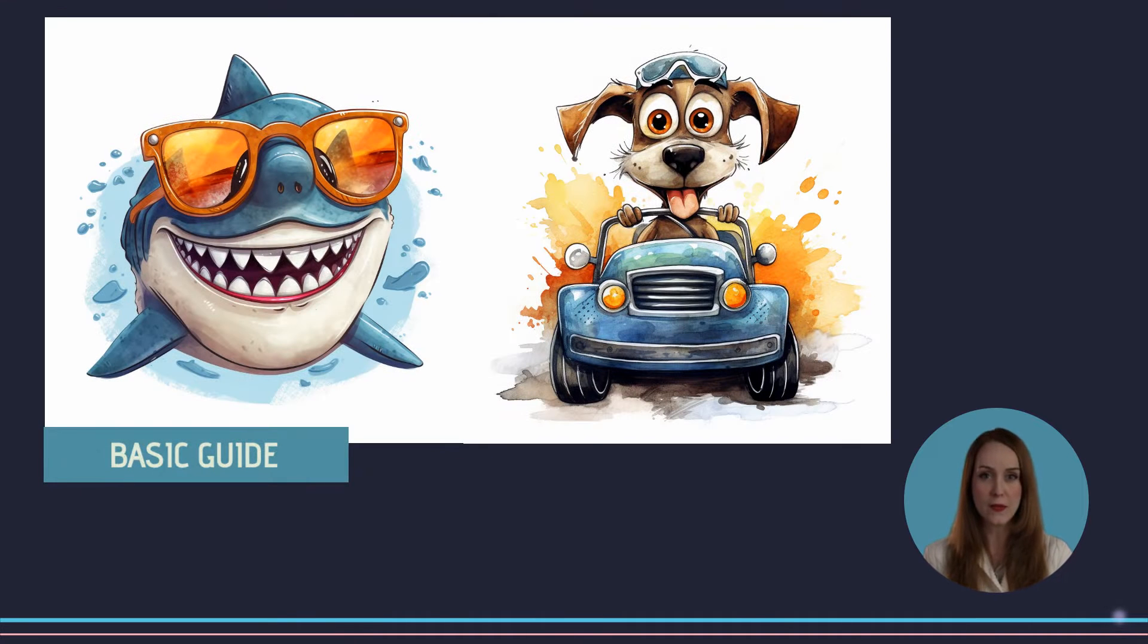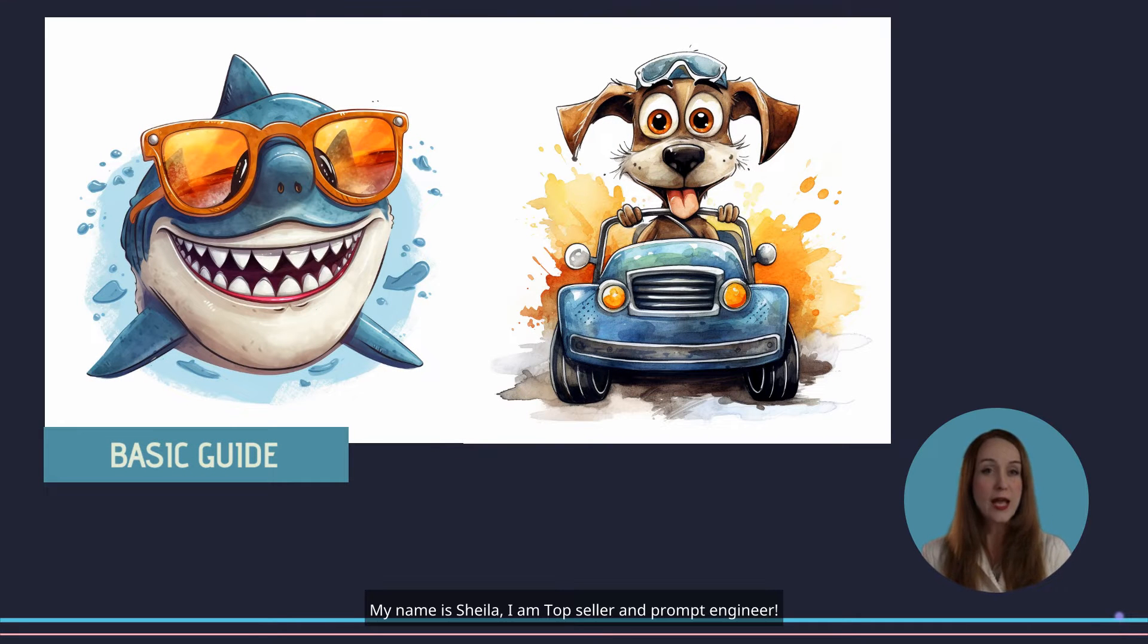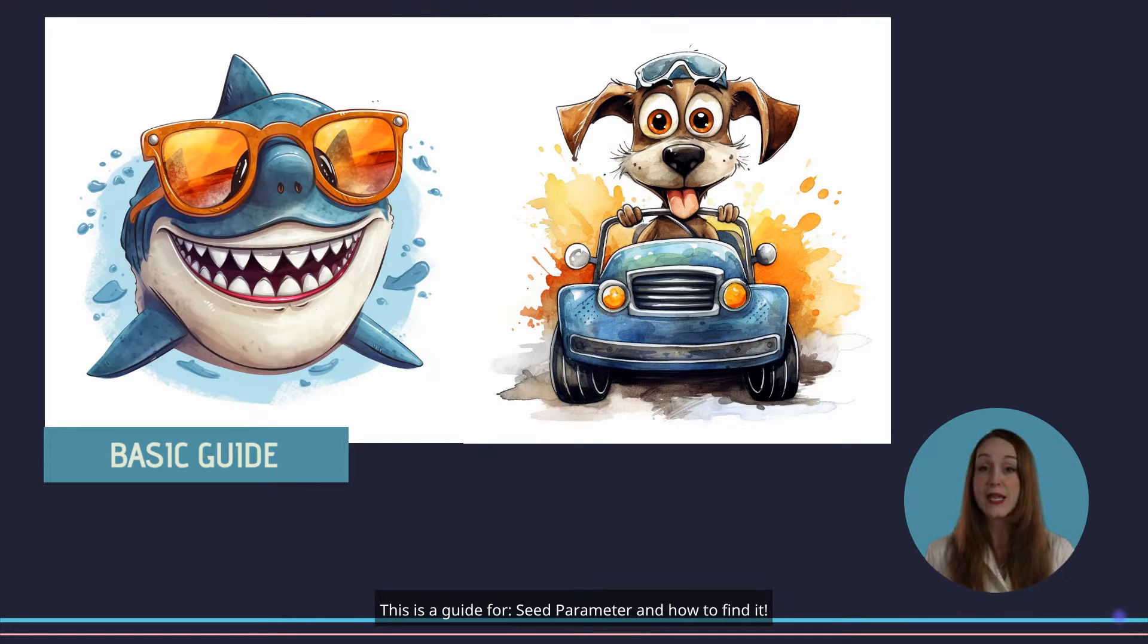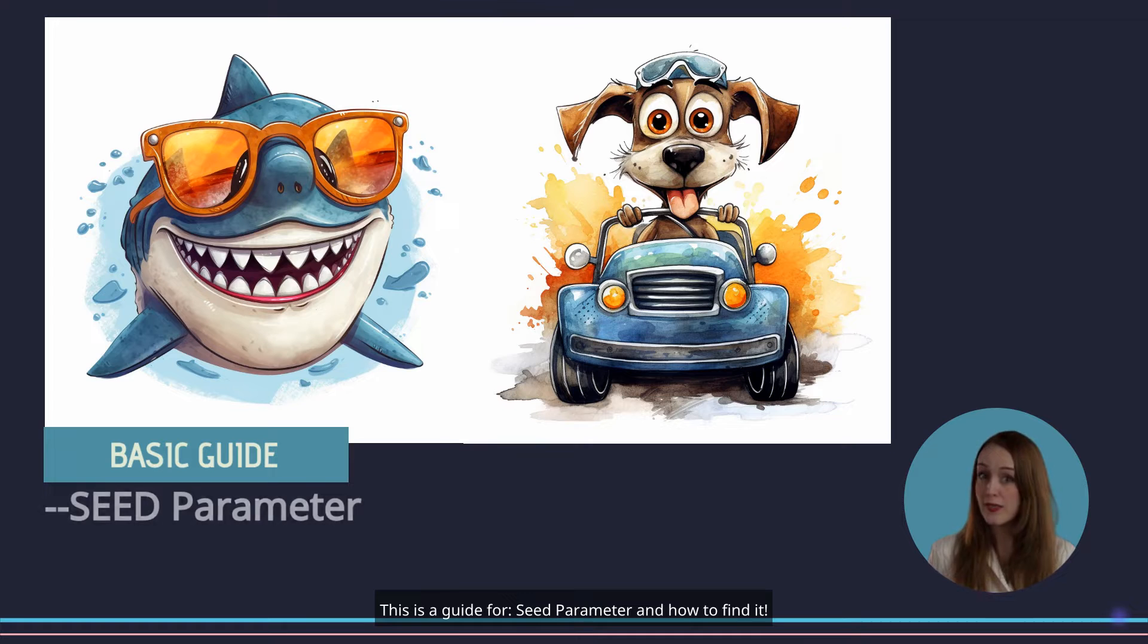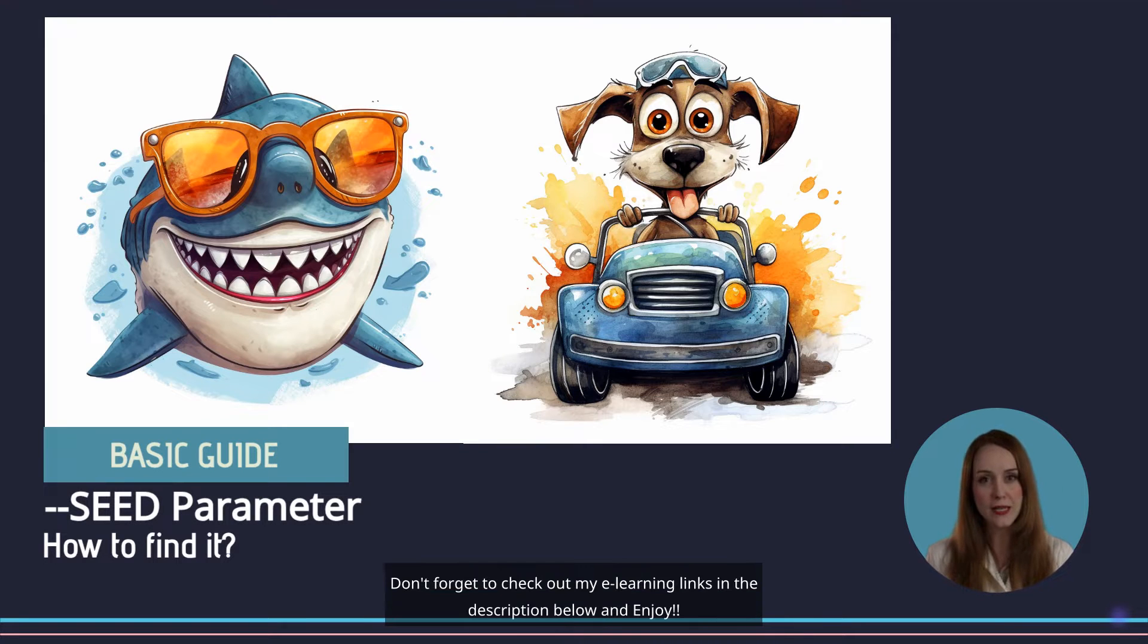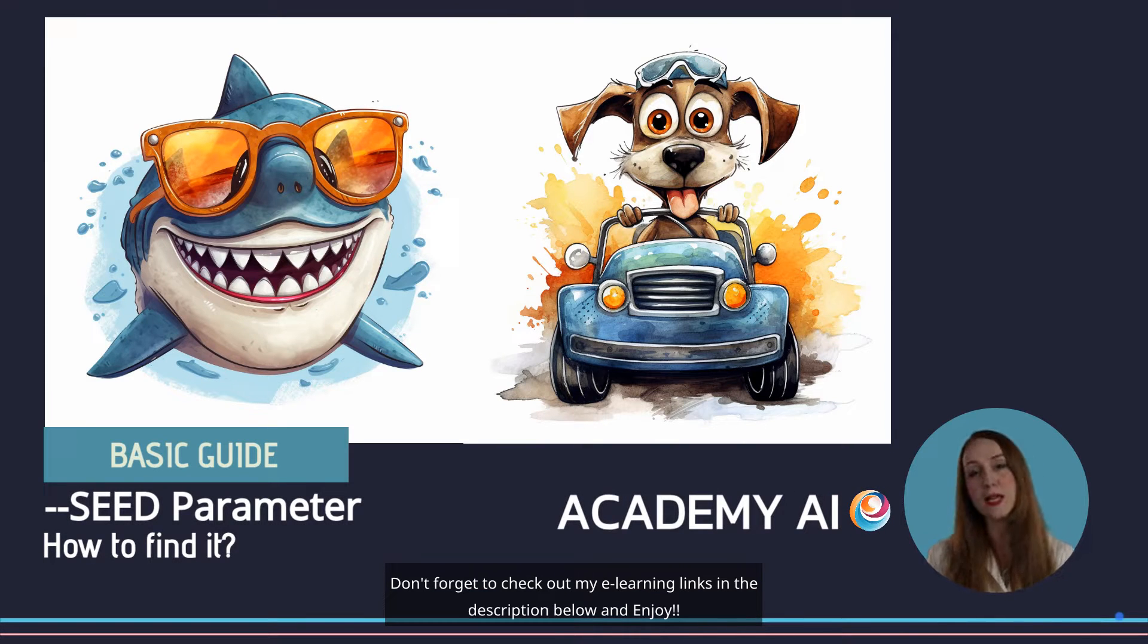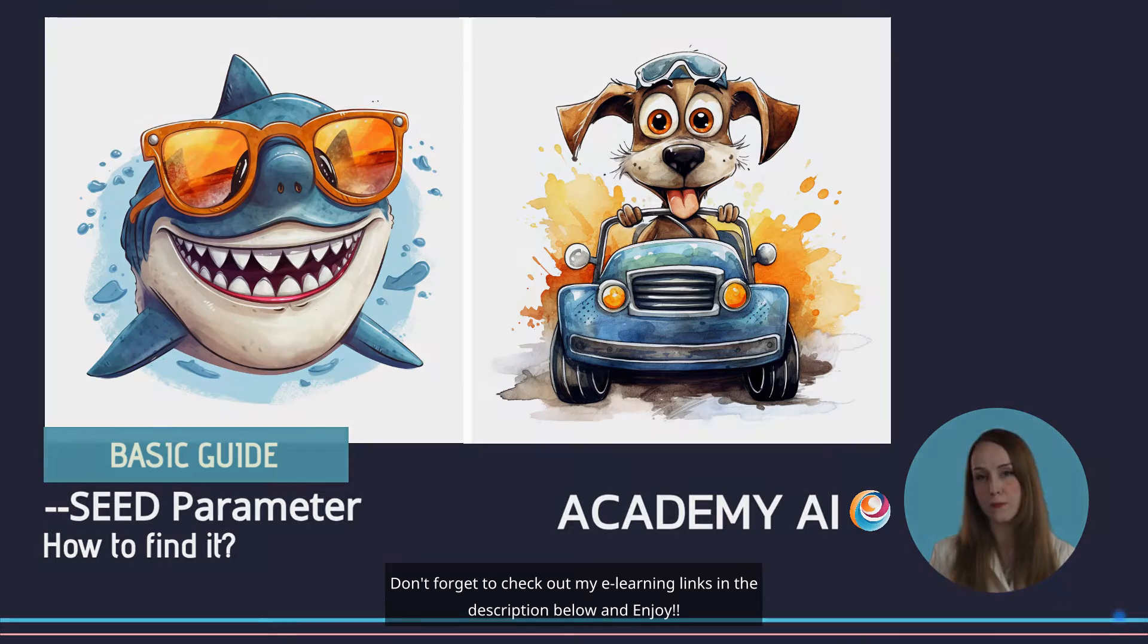Hello, my name is Sheila. I am Top Seller and Prompt Engineer. This is a guide for Seed Parameter and How to Find It. Don't forget to check out my e-learning links in the description below and enjoy.